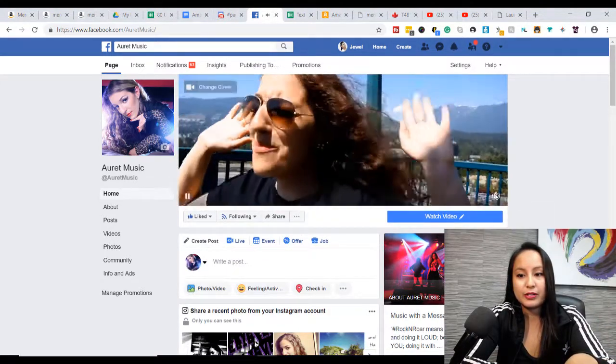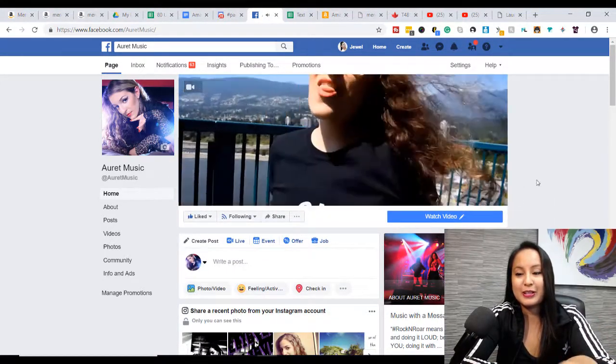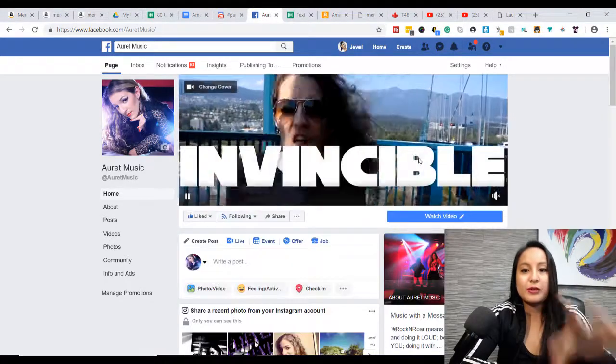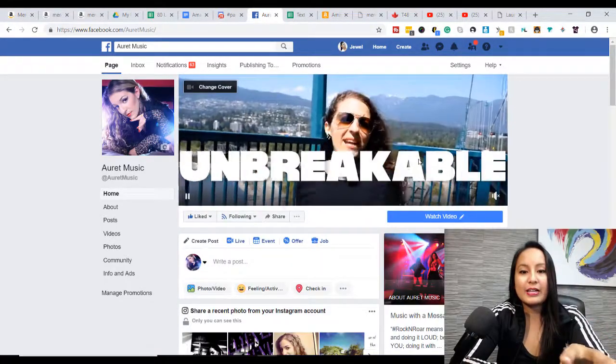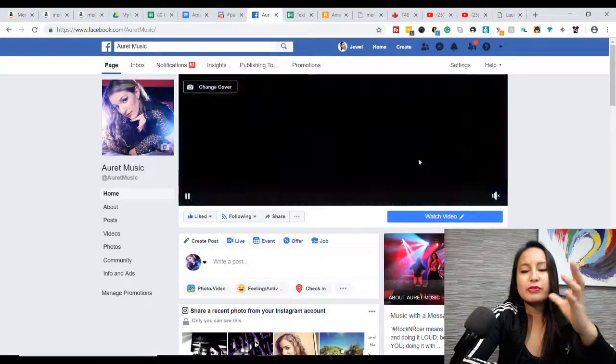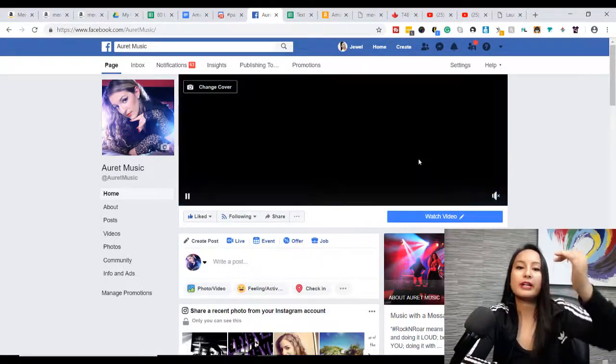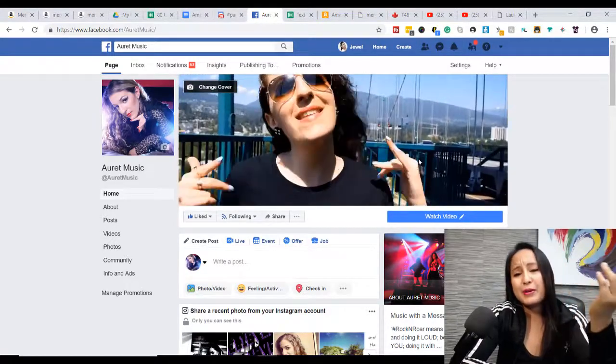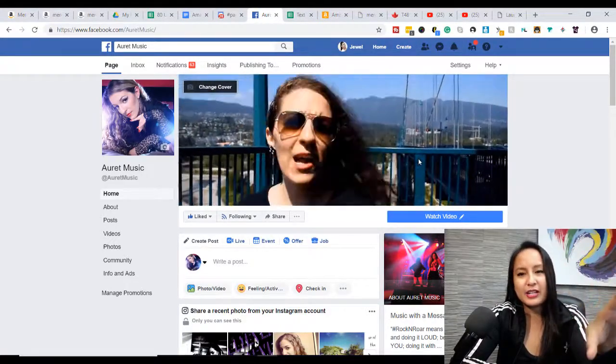Sorry, I'm just gonna mute that there, because it's gonna keep going. So as you can see that parts of the video do get cut off, like the top and bottom, but that's okay.